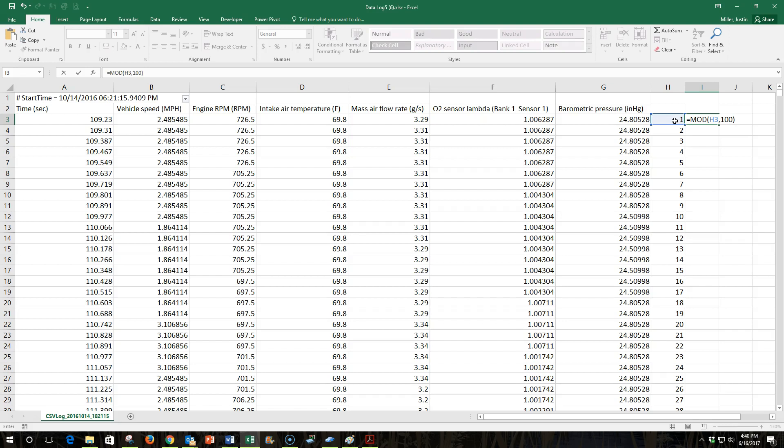...in fact, I'm going to back up and divide it by 10 this first time so you can see what it does. So I use the mod function. I use the number that I choose first as the cell next to me. And then I'm going to divide by 10.